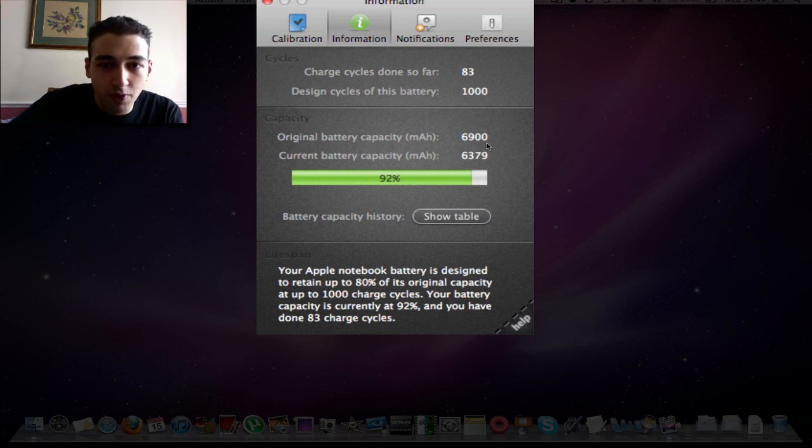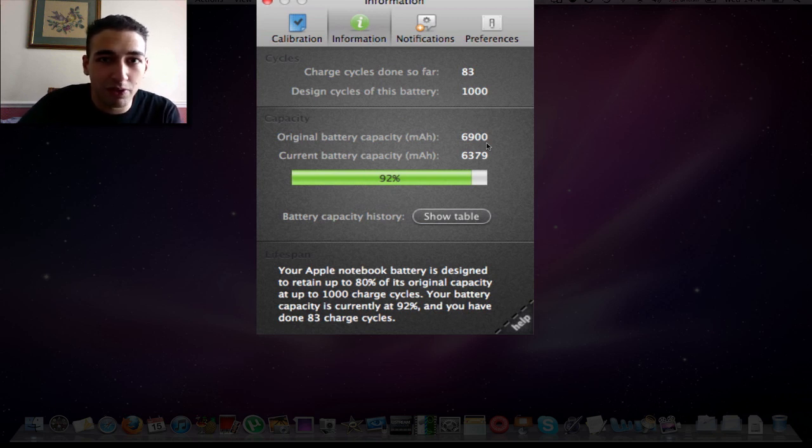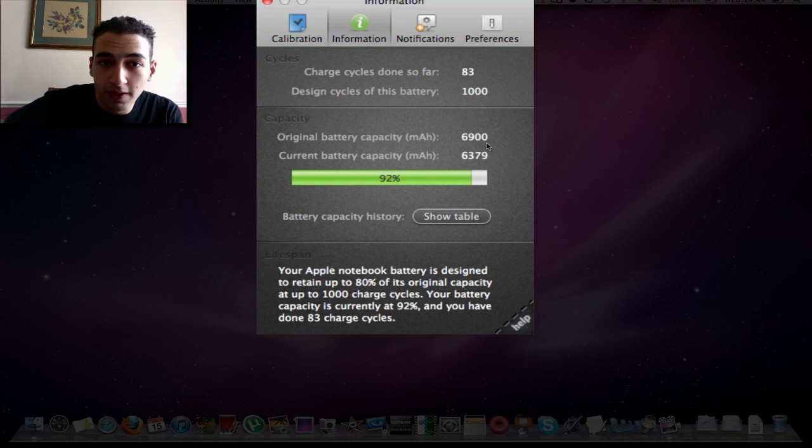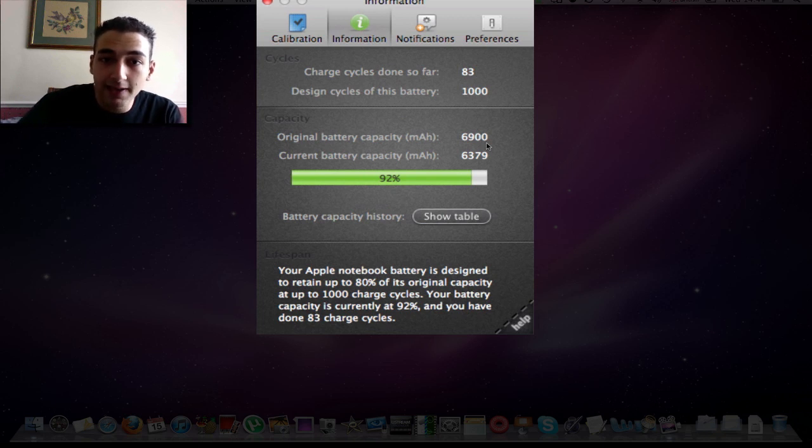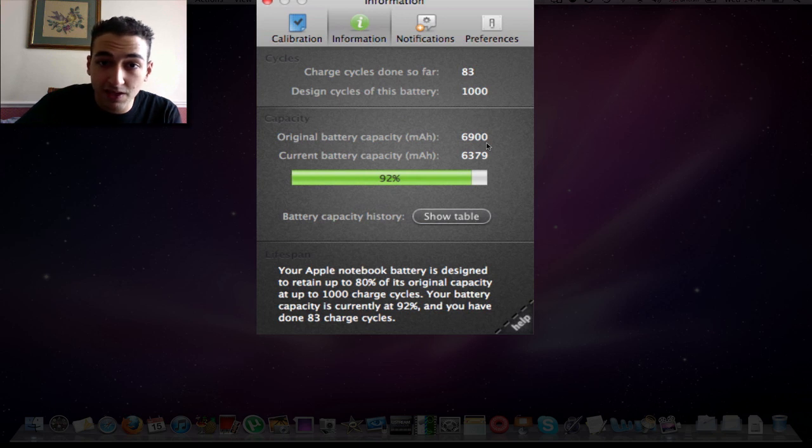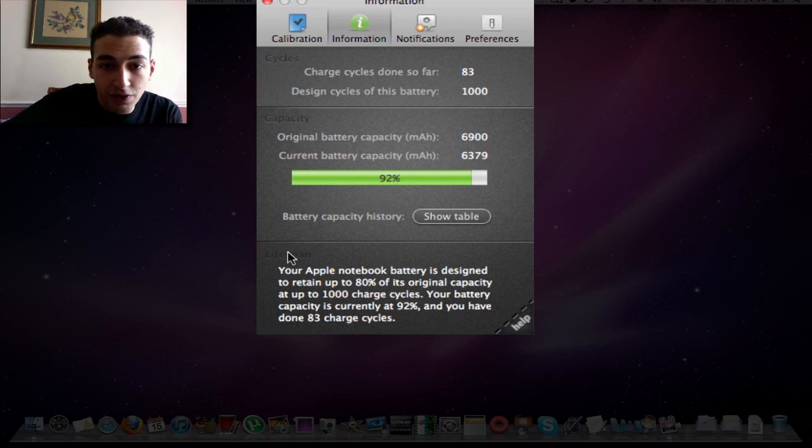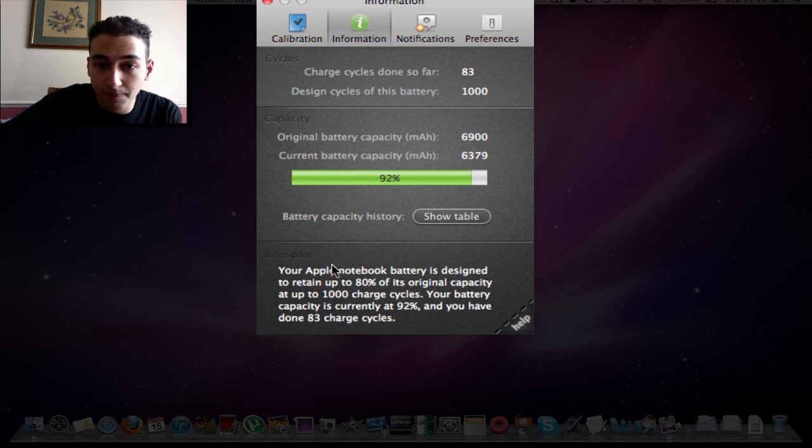Not really looking forward to that, but I might get a new one in the next few months, knowing how I roll. The capacity of the original battery is 6900, and the current battery is 6379, that's 92%. And it's giving you another tip here at the bottom.